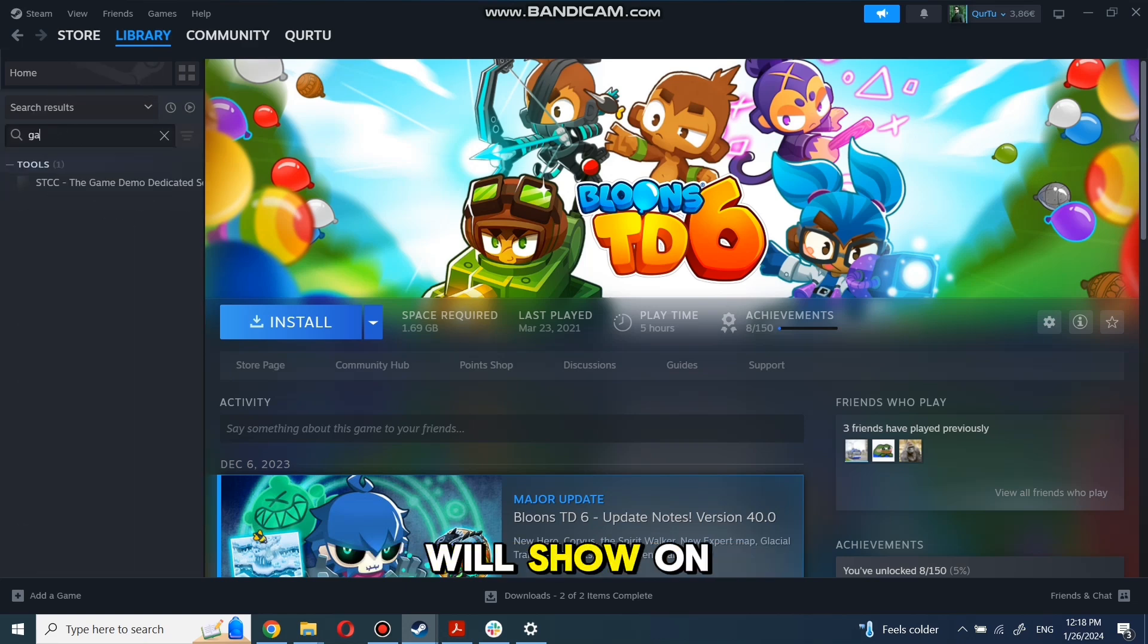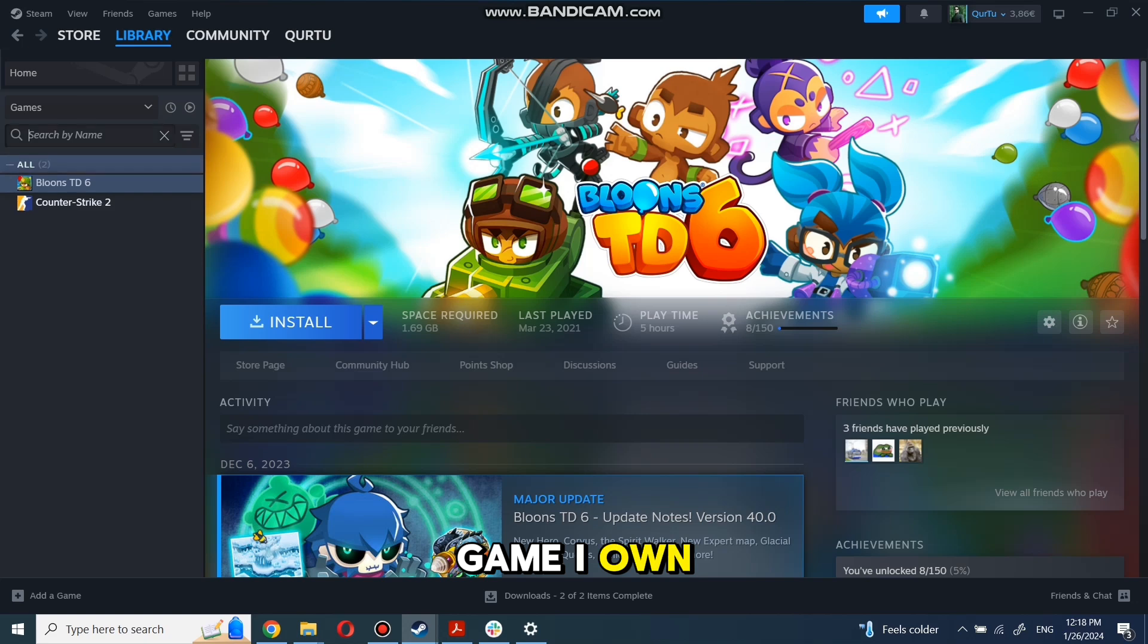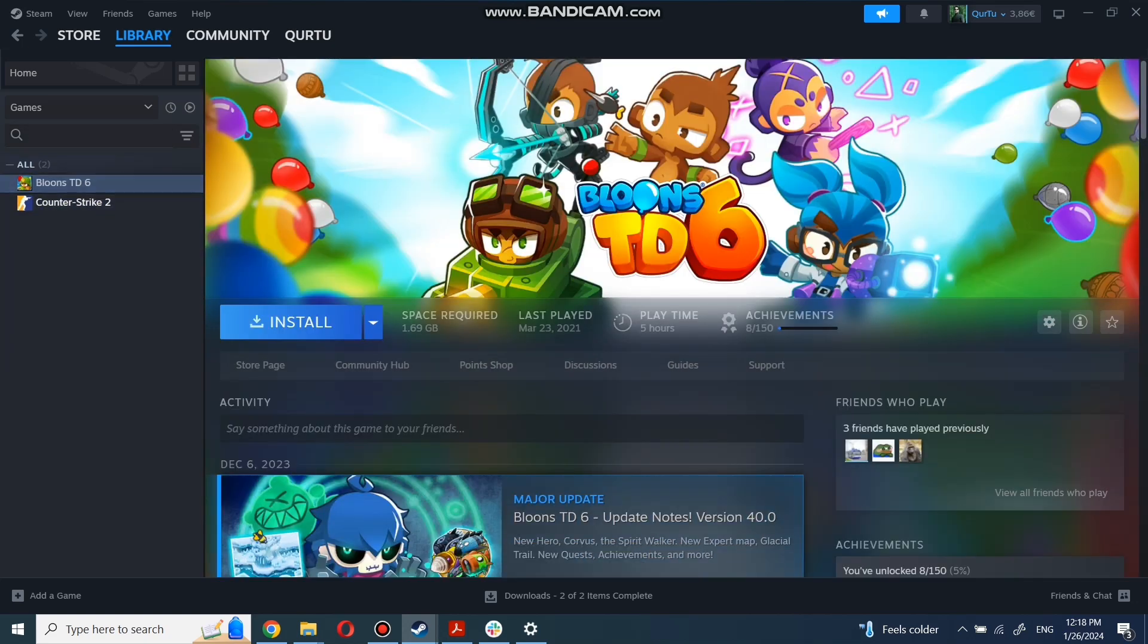Next step I will show on game I own. First, click on the game you want to play. Now click Install.